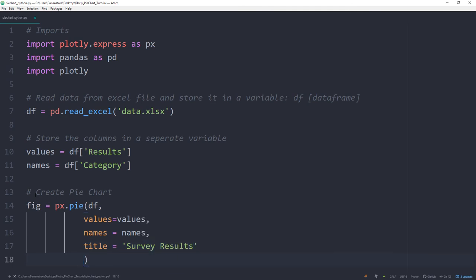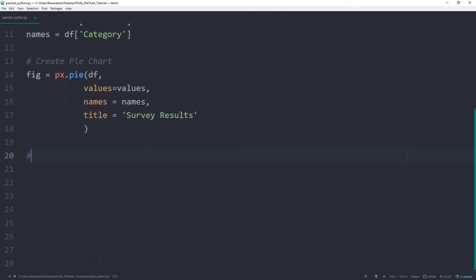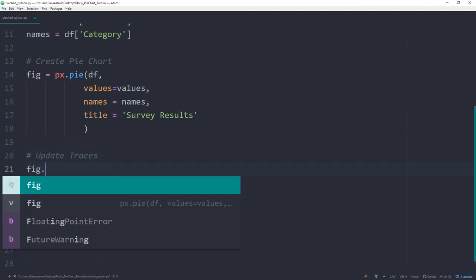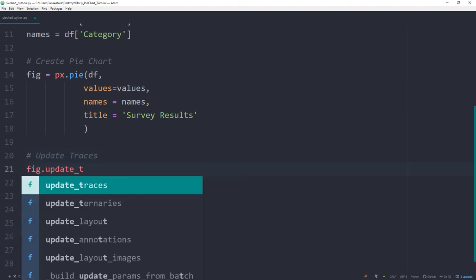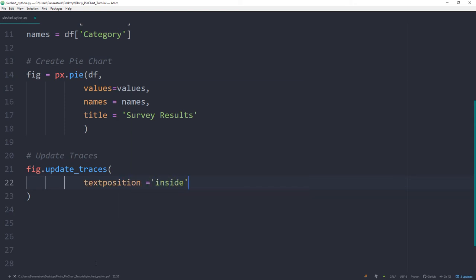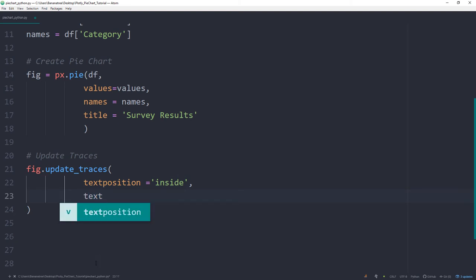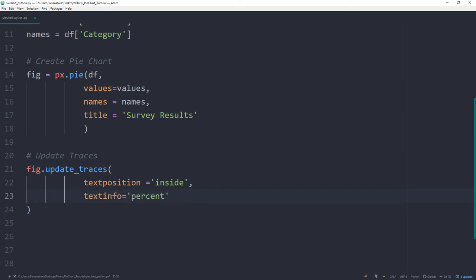We can now even specify further the pie chart and update the traces. So I will type fig.update_traces. And for this example, I want to display the label inside. And we can specify this by the text position. So the text position is equal to inside. I would also like to display the percentage and the number of the votes for each category. So this we can do with the text info. So text info will be equal to percent and label.